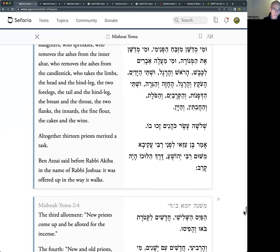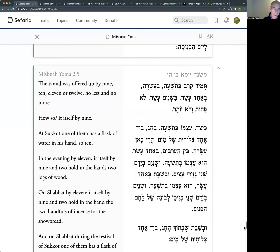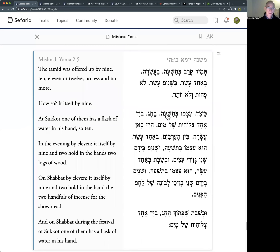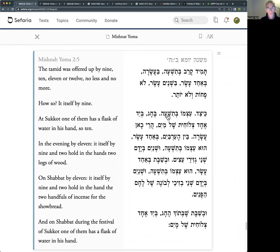The other nine were involved in carrying the limbs up onto the ramp. These nine in our Mishnah are carrying the limbs of the animal from where it's slaughtered to the base - halfway up the ramp. They leave the limbs halfway up the ramp, go and say Shema, and then come back. The same nine, or a different nine, carry the limbs from halfway up the ramp onto the altar itself where they're burnt. So we need nine to carry the limbs.